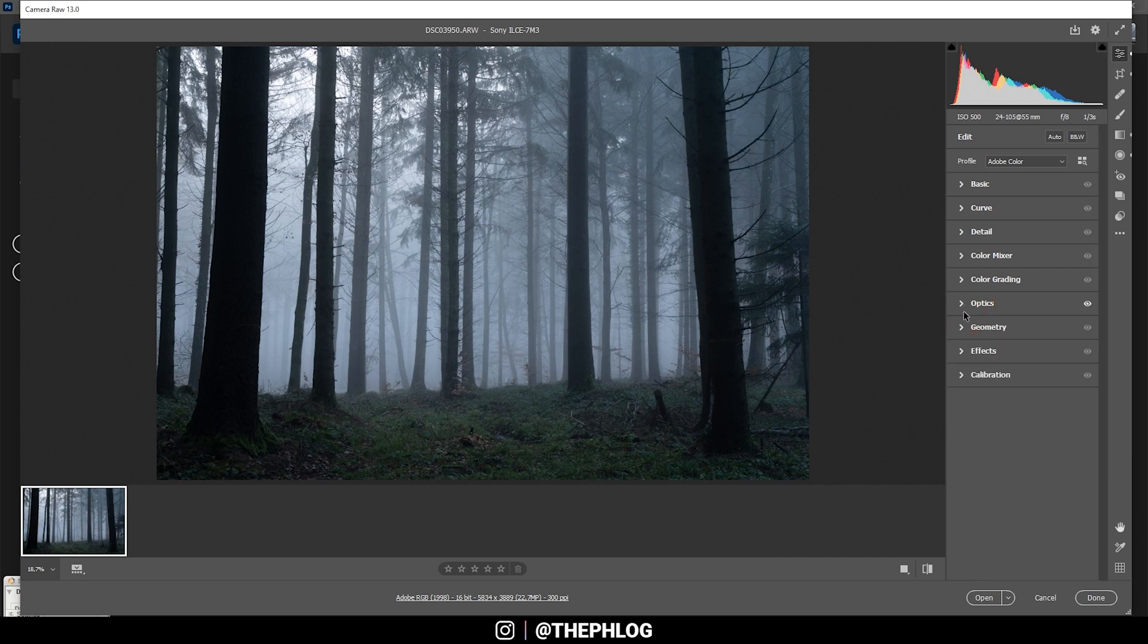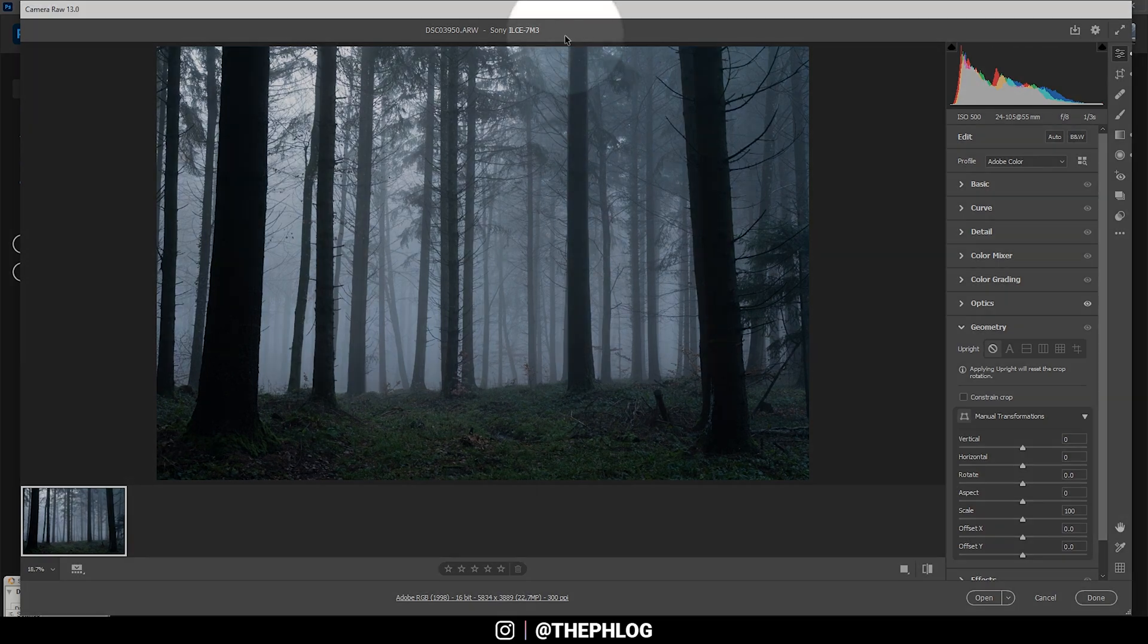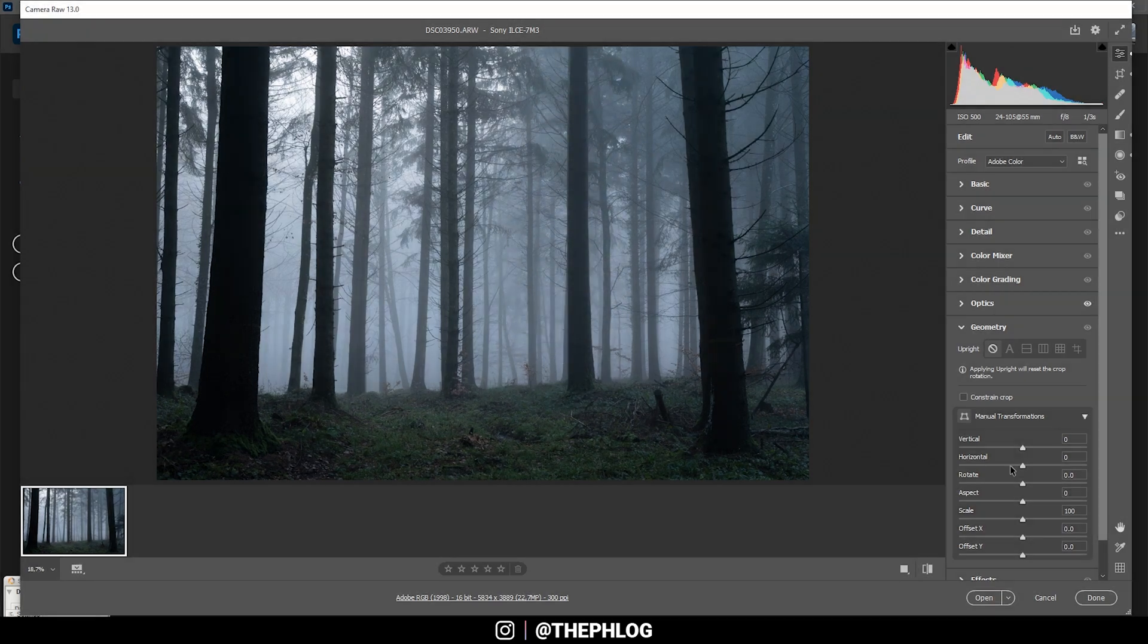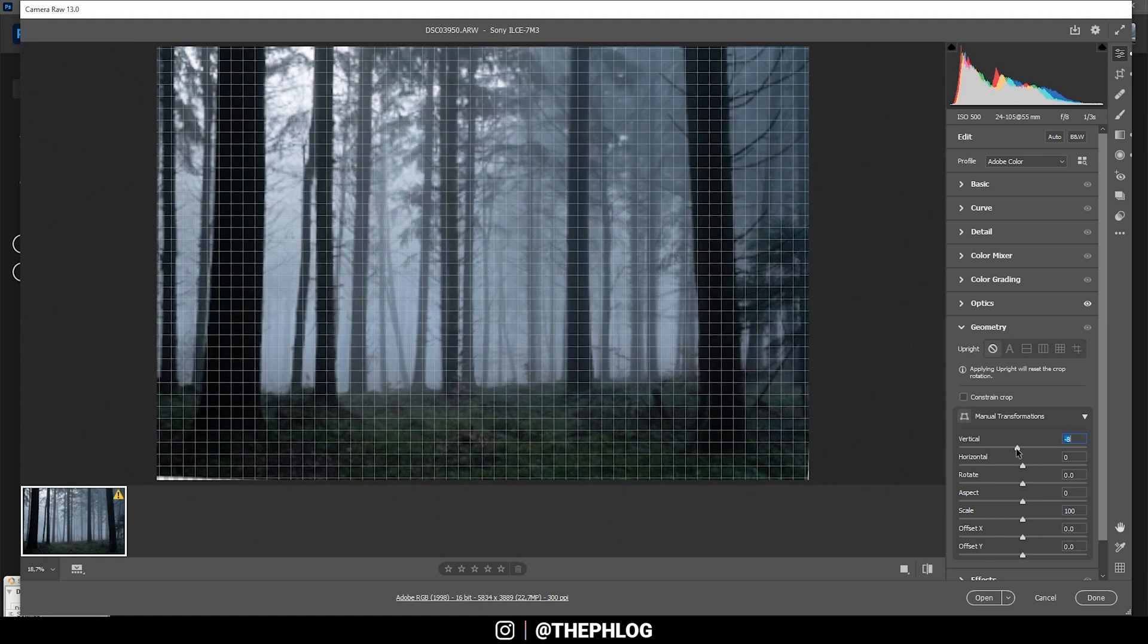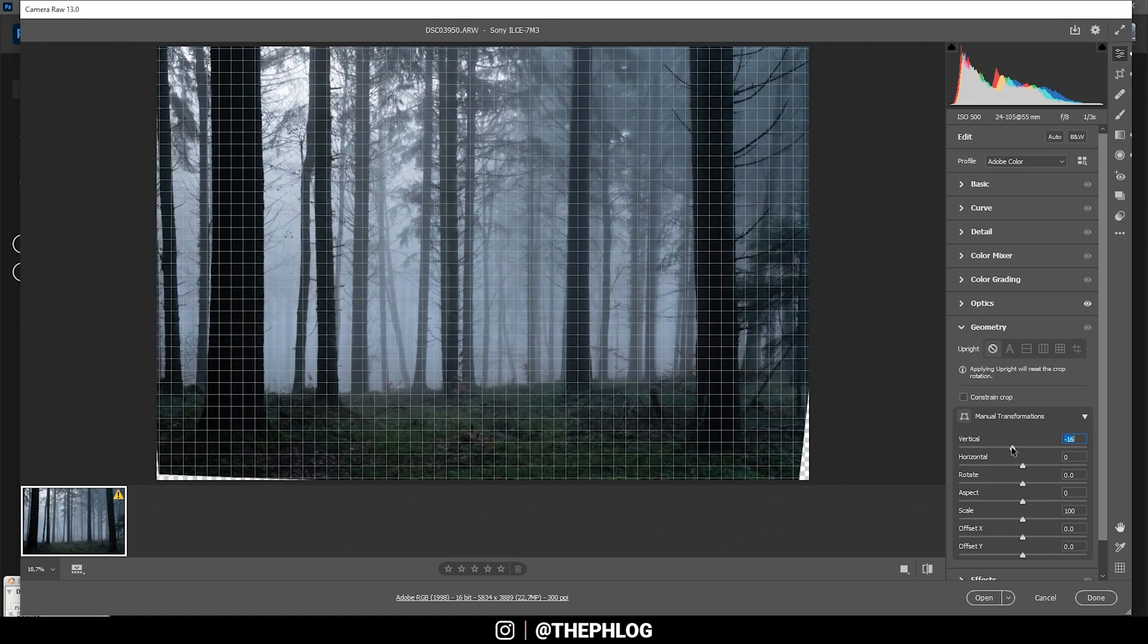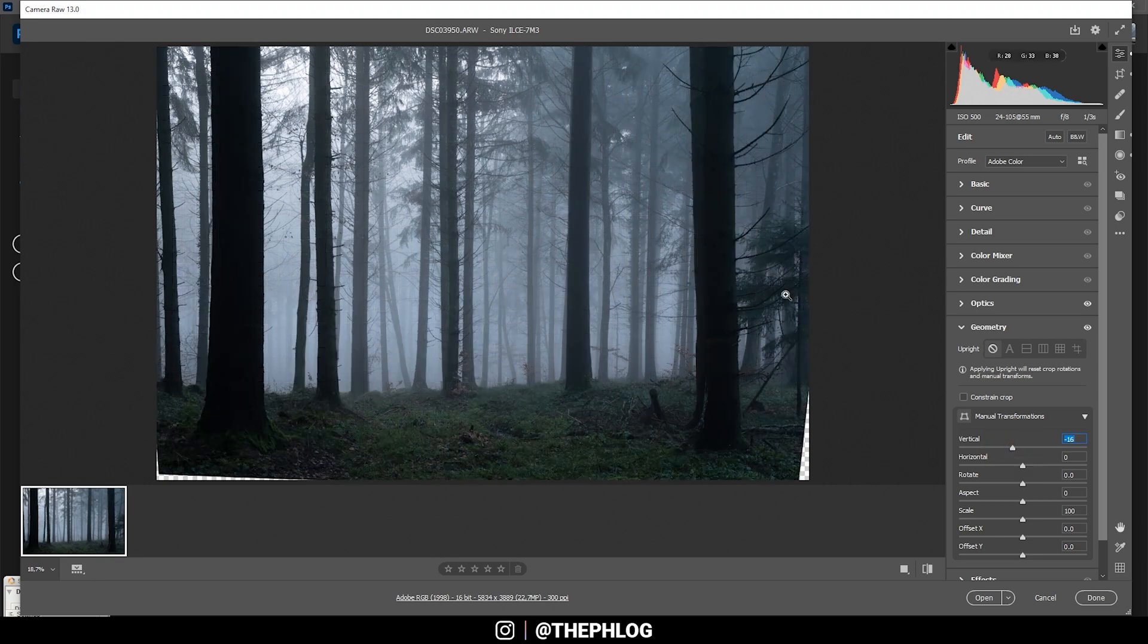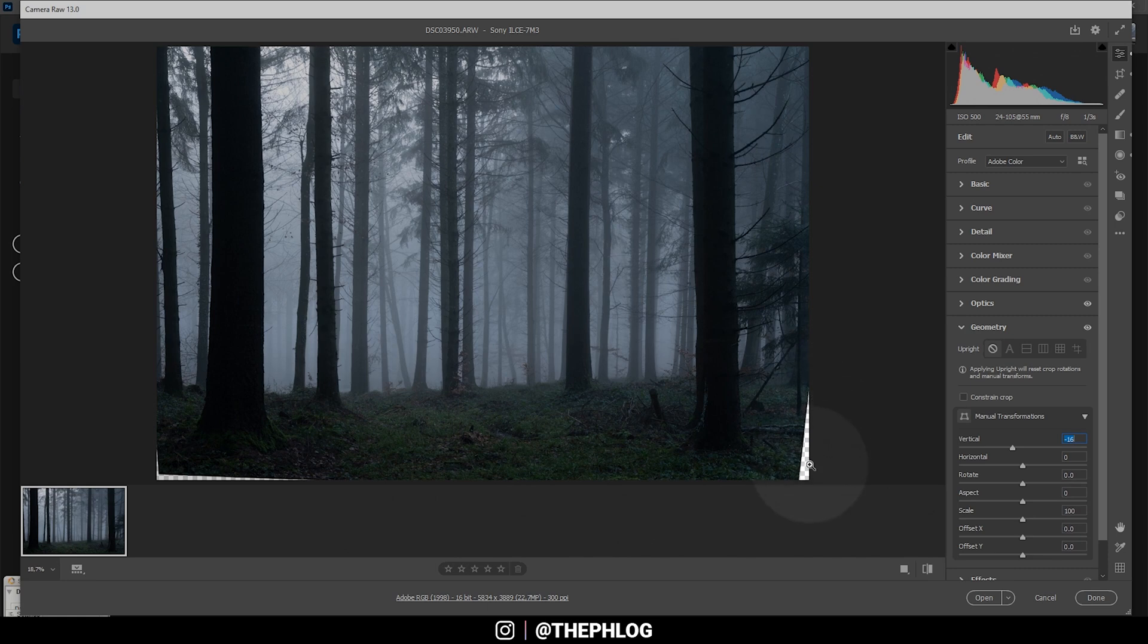And I'm also going into the Geometry tab since I think those trees are a little uneven and I want to fix that by simply dropping the vertical slider. This should help quite a bit and those gaps will be filled later in Photoshop using the content-aware fill.